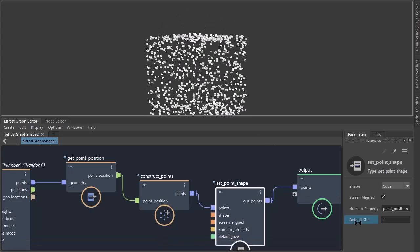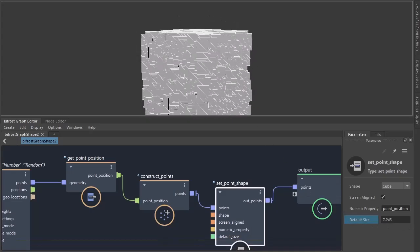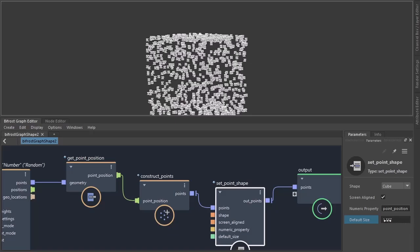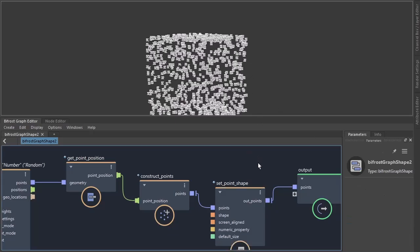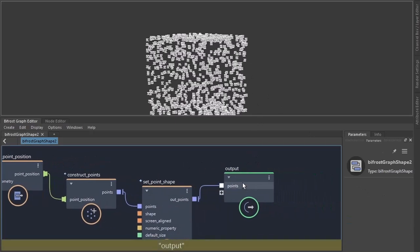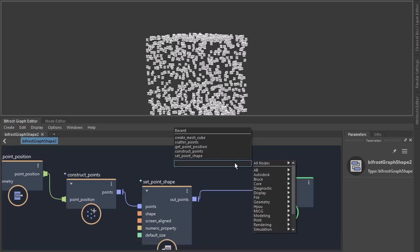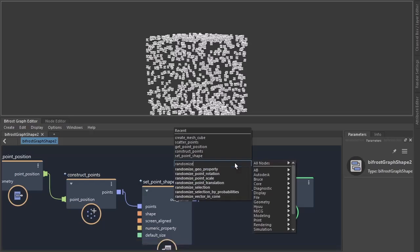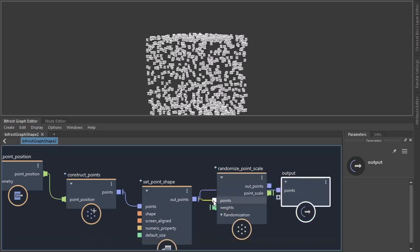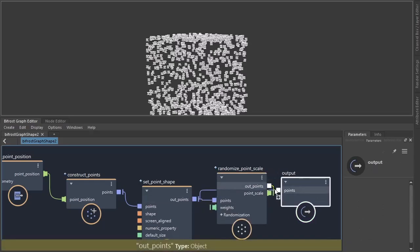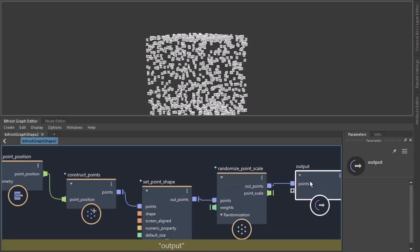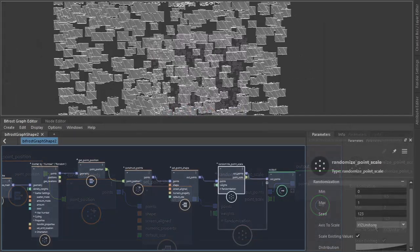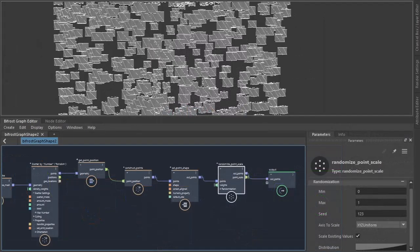Increase the default size of the cubes but I want to randomize the shape of the cube. So let's create a randomized point scale. Click that up.